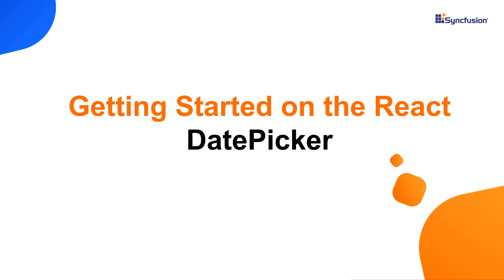Hi everyone, welcome to this video tutorial on how to create and configure Syncfusion React Date Picker using the create react app command.